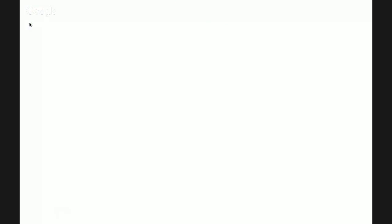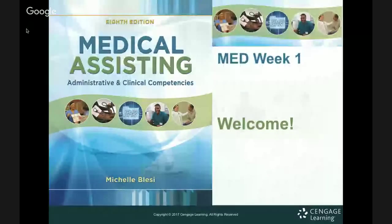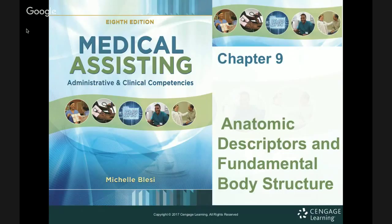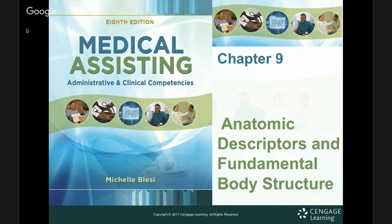Today we're going to be specifically talking about the Cengage book for medical assisting, admin and clinical competency. This is MED week number one for the anatomy and physiology overview. What we've got on the docket today is first chapter nine — the anatomy descriptions and fundamental body structures. We're going to talk about the basics and then go into the holistic approach: skeletal, nervous system, and muscular all at the same time.